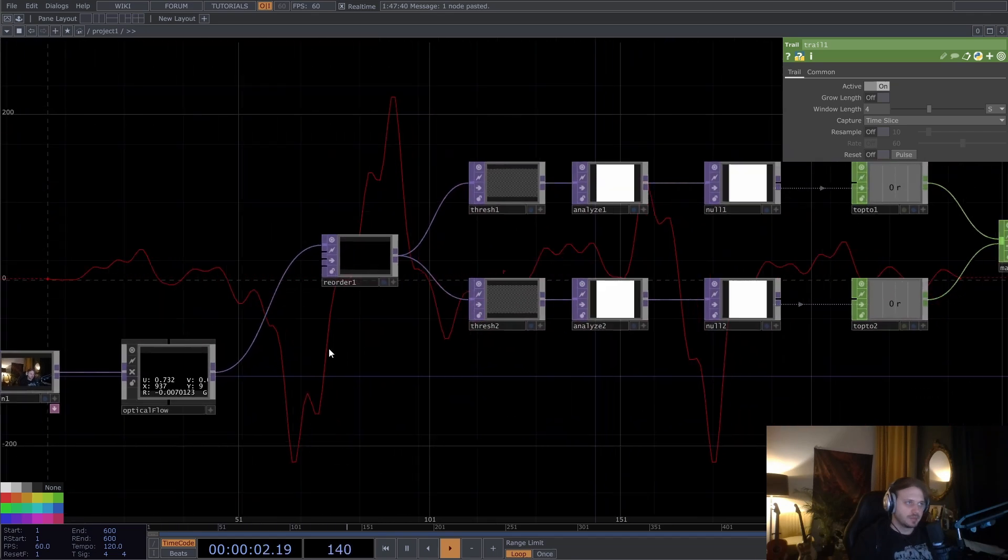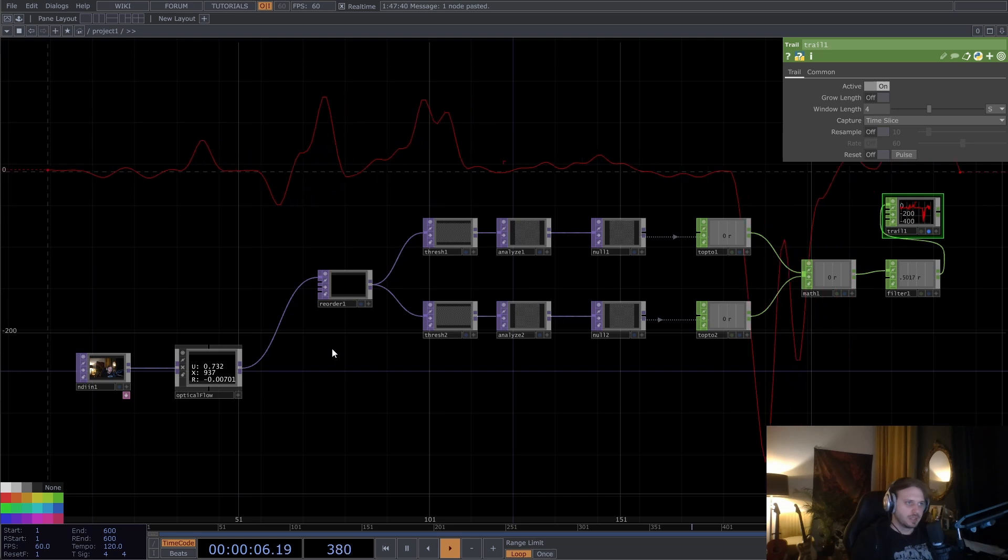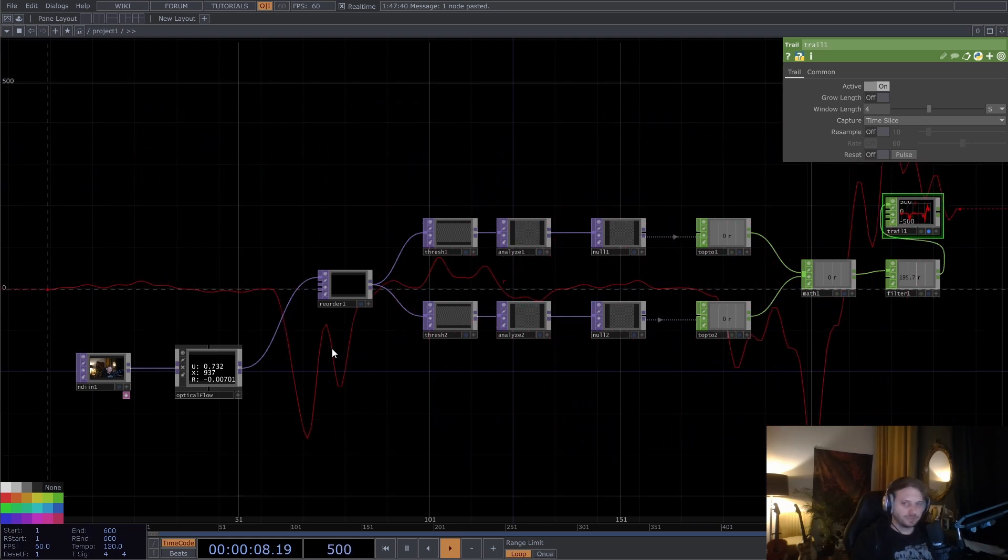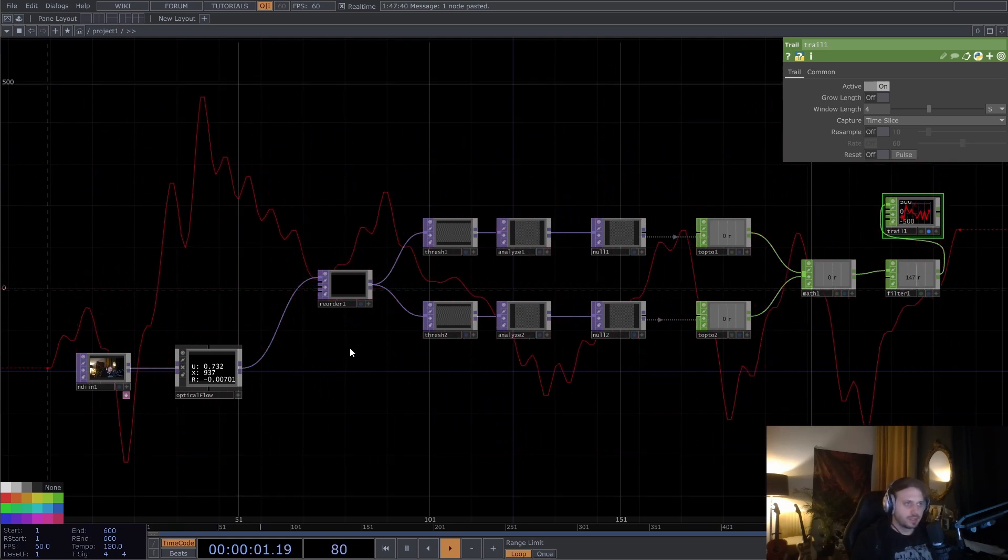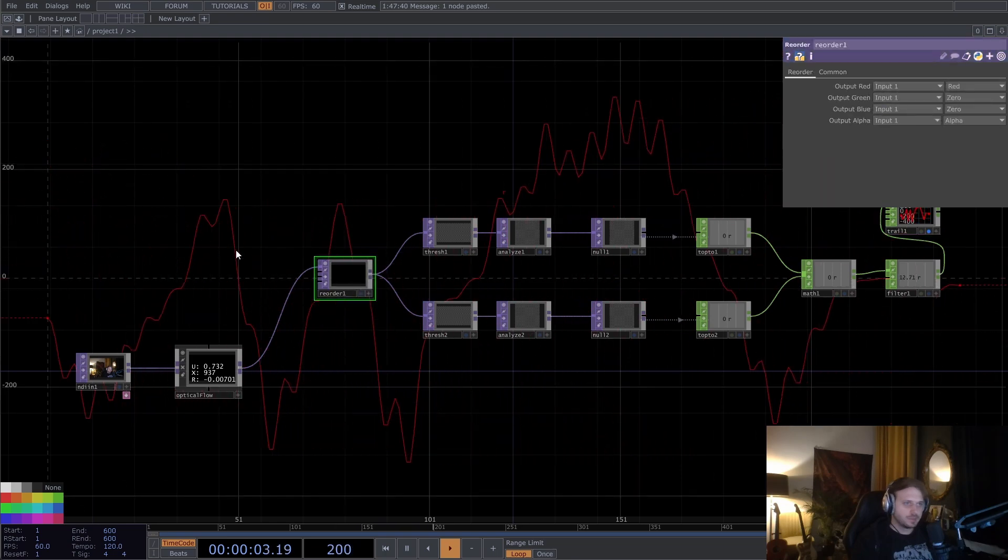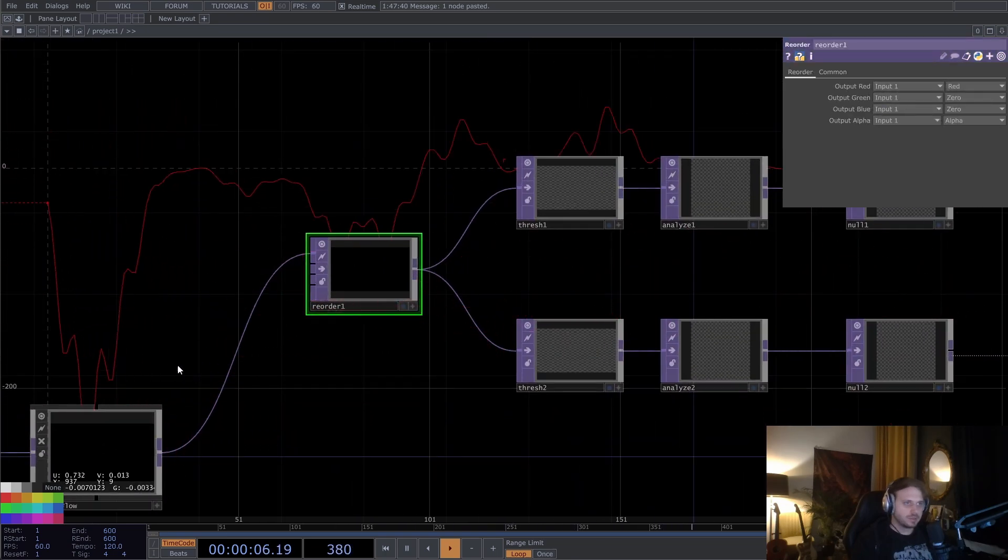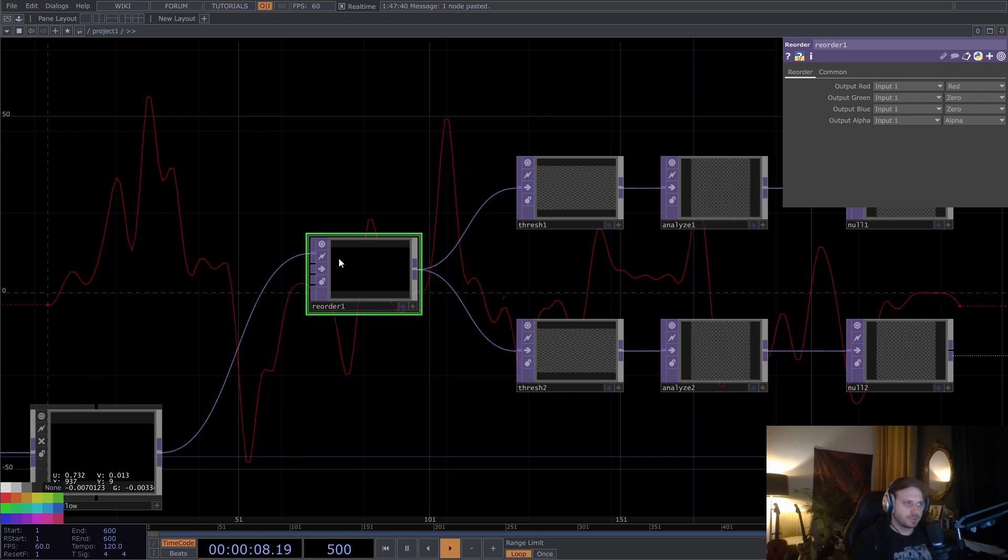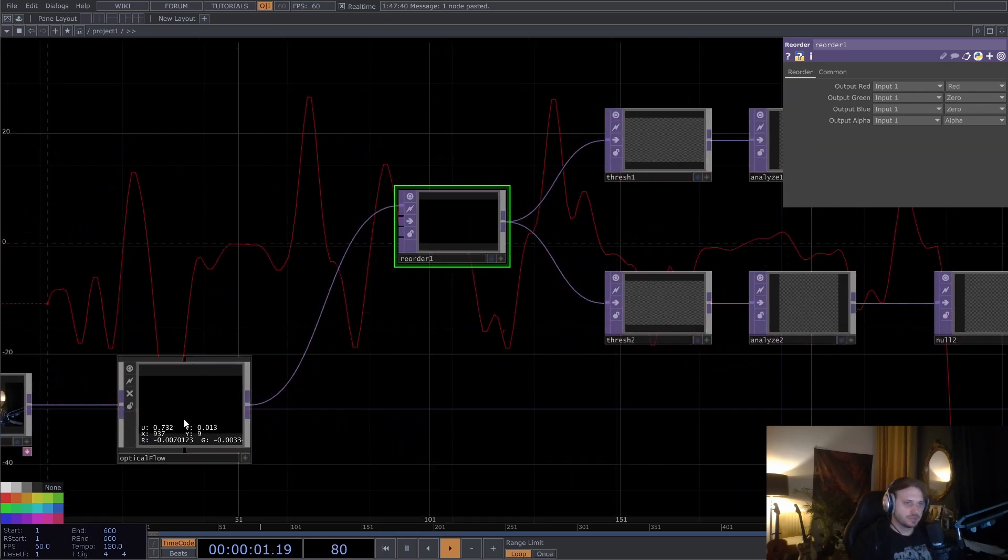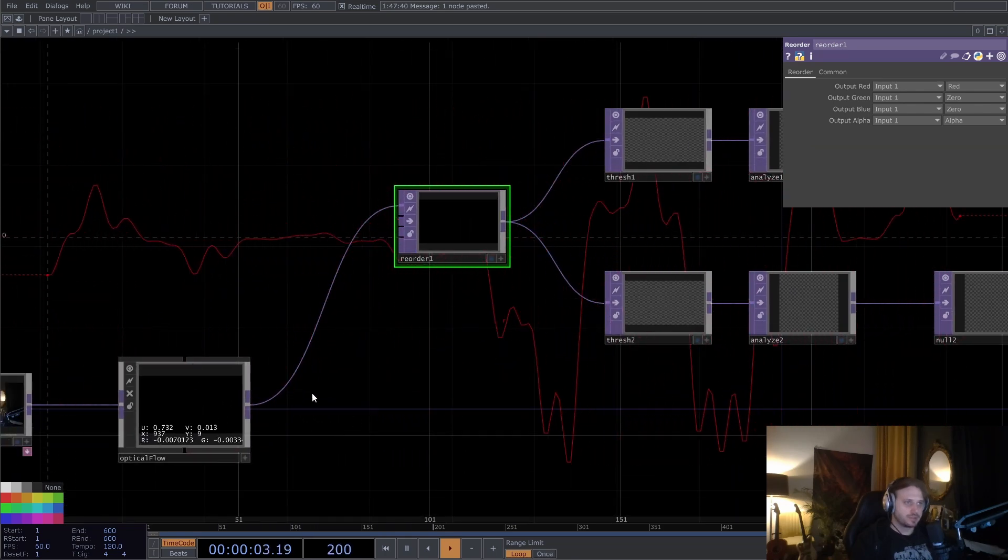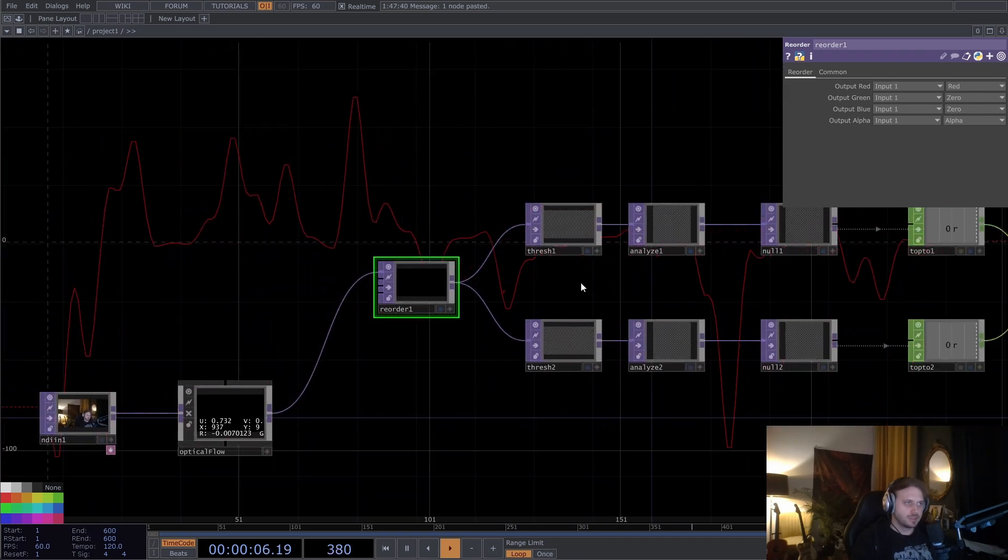And what we want in the end is just simple chop data of the general direction of things moving on the camera. So we isolated everything with the reorder to the red channel, meaning only to the left and the right, because this also contains up and down in the green. And we're going to also do that in the other branch when we are done with this.